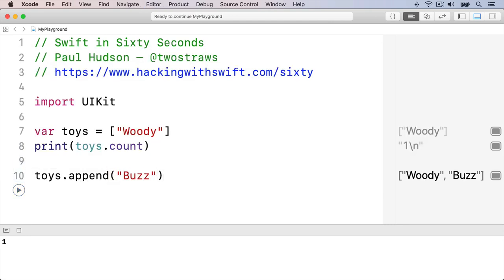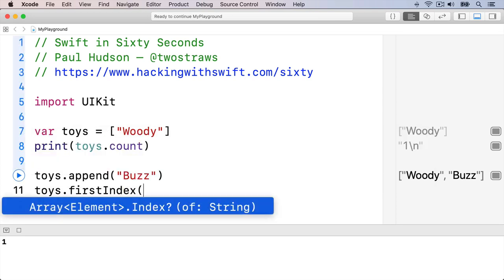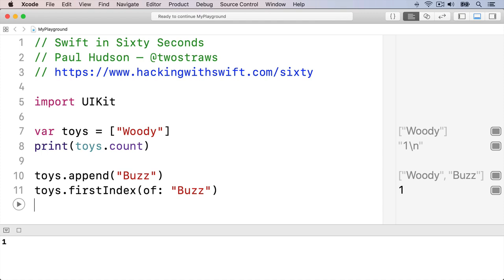You can locate any item inside an array using its firstIndex method, like this: toys.firstIndexOf. That will return 1 because arrays count from 0.